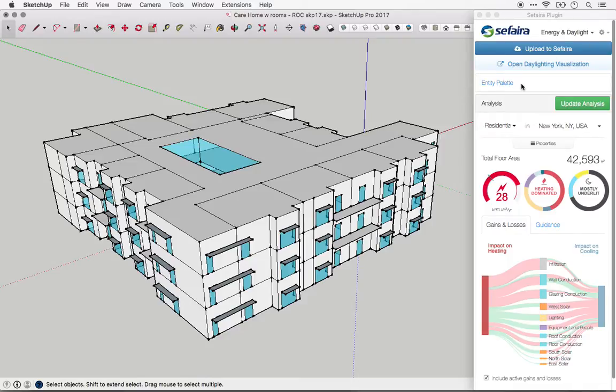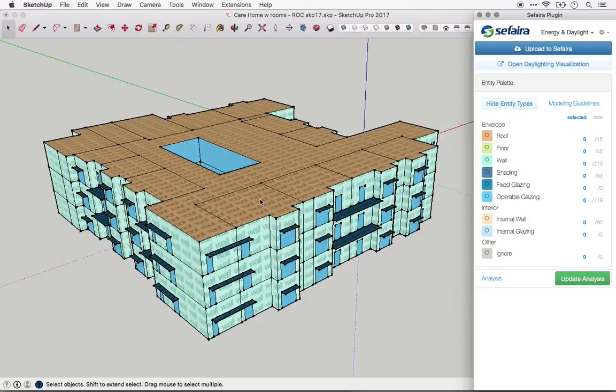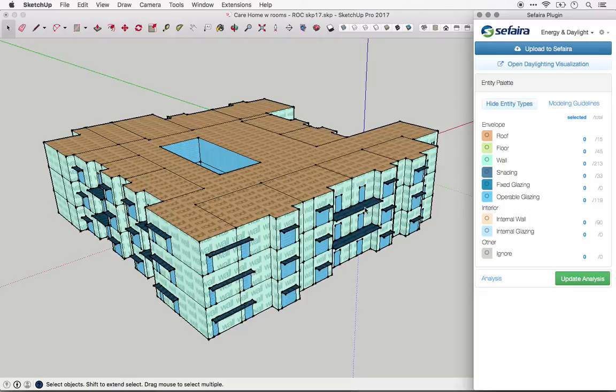Simply click on the entity palette in the plugin and show entity types. The planes in your model will be color-coded to reflect the interpretation that Sapphira has provided.